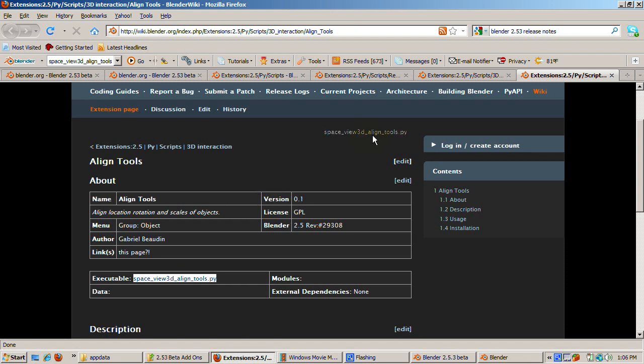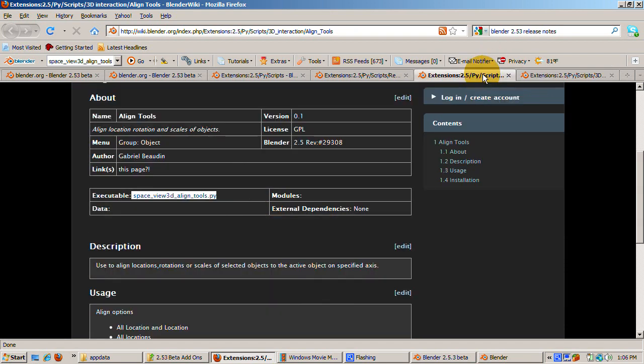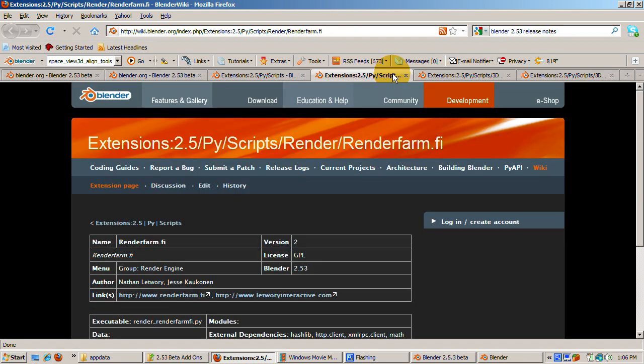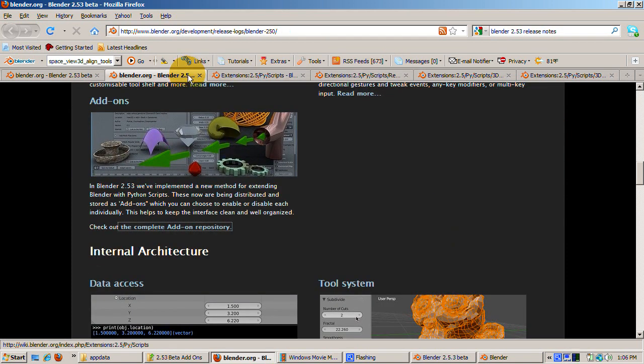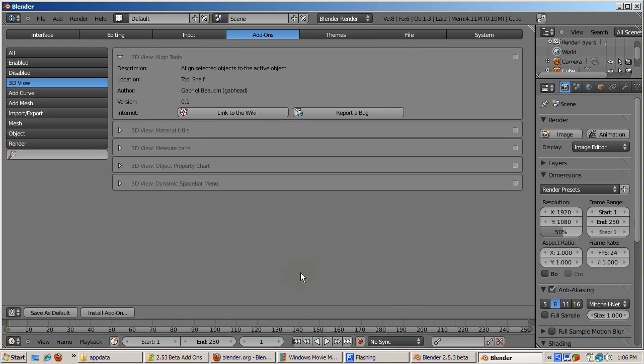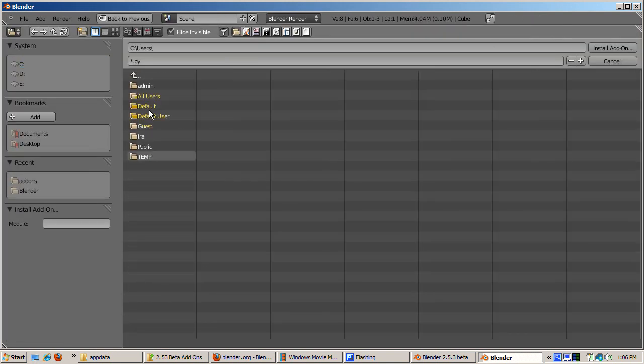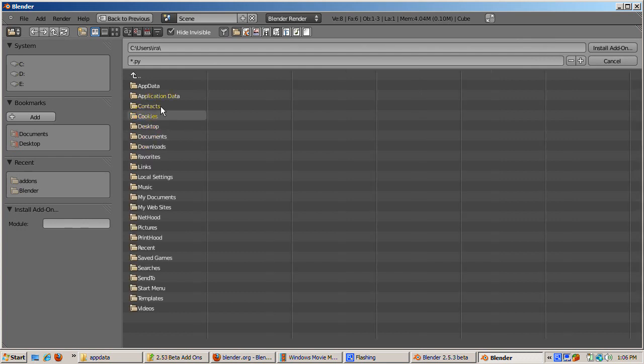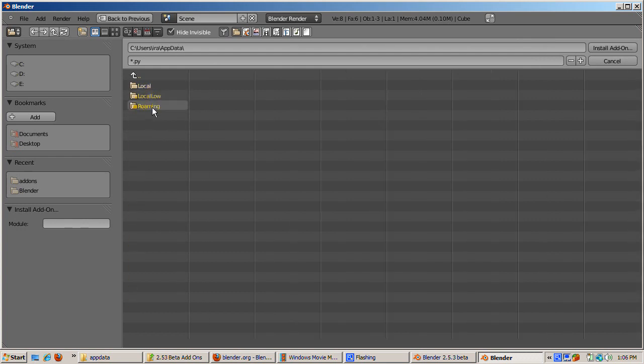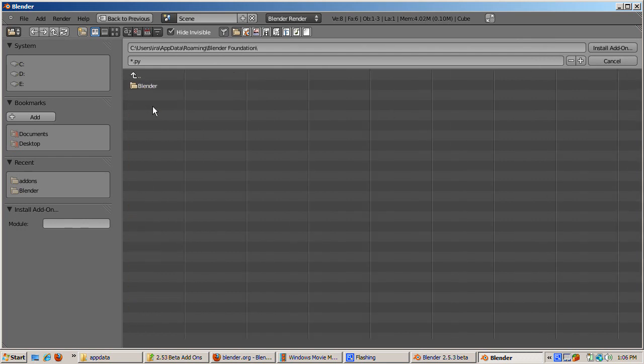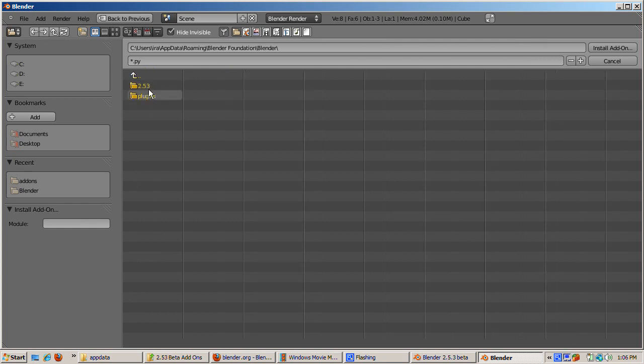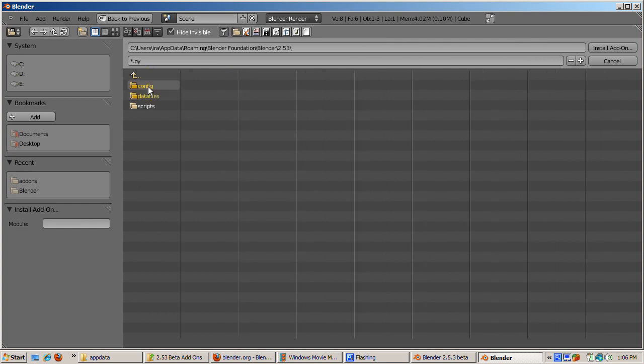Going back to the add-on install, to install Align Tools, click the checkbox at the upper right-hand corner. Then go to the bottom and click Install Add-on. You need to find space_view3d_align_tools.py. The location depends on your operating system and how you installed Blender. What you're looking for is the add-ons folder.